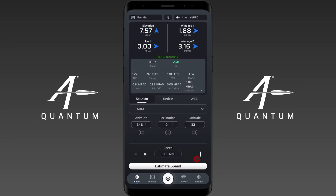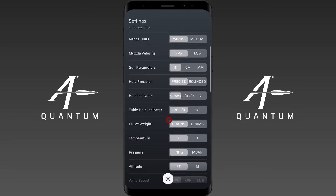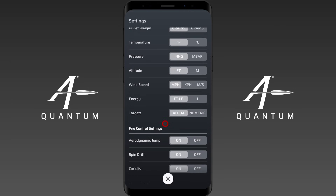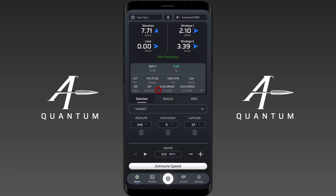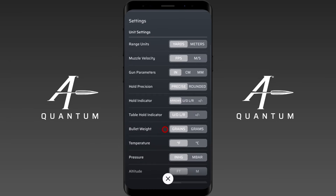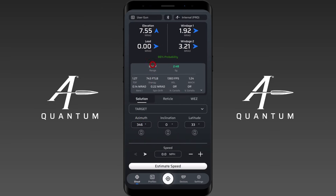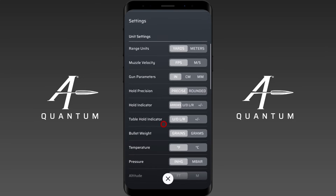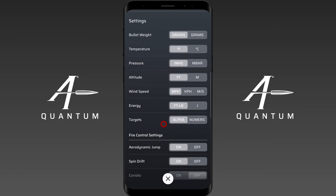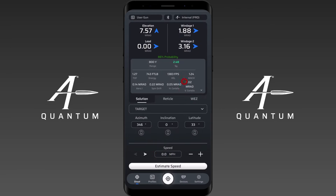Another important note: some of this information can be turned off in the settings, and that affects whether it's compounded into the firing solution. If I go to the fire control settings and turn those off — leaving Coriolis on for this demonstration — you can see they're no longer calculated. Remember these numbers: 771 and 210. Now I'll turn those on and turn Coriolis off, and you'll see 755 and 192. I'll go ahead and turn everything back on so they're all active again.